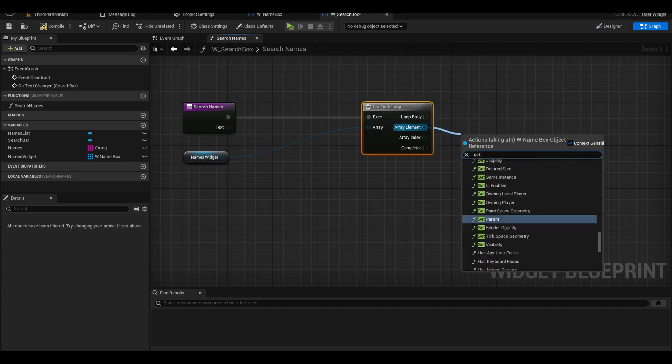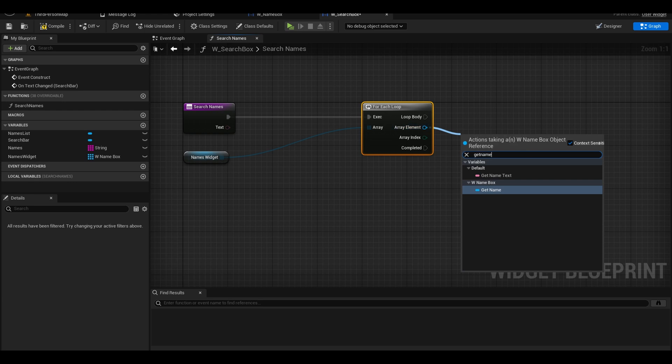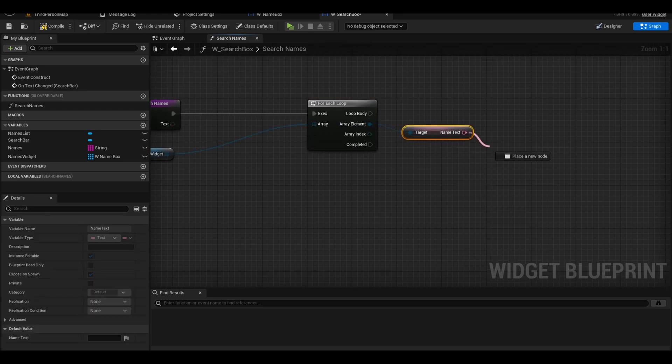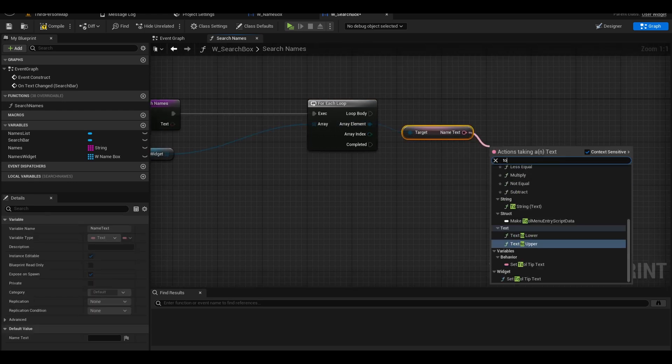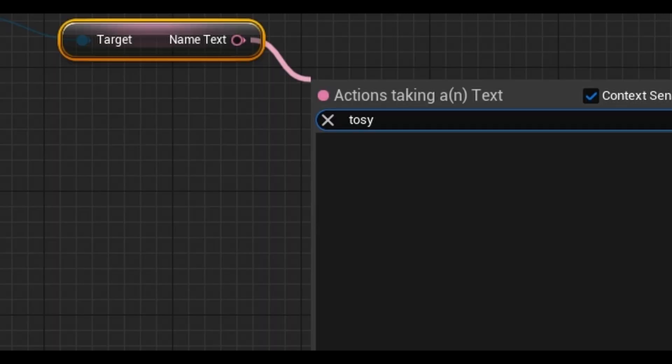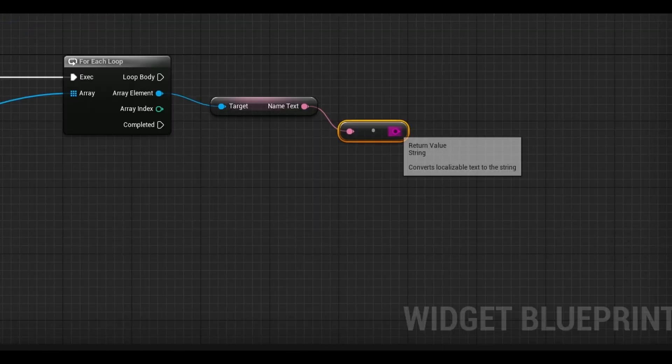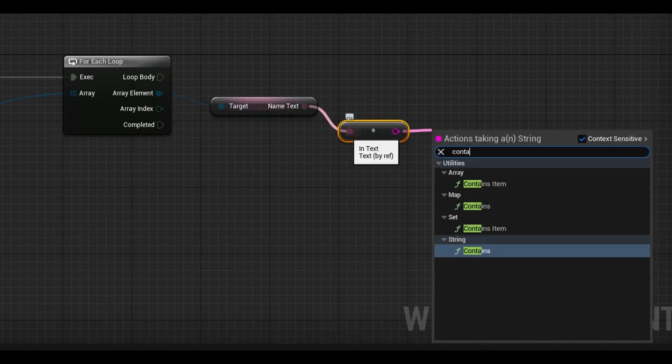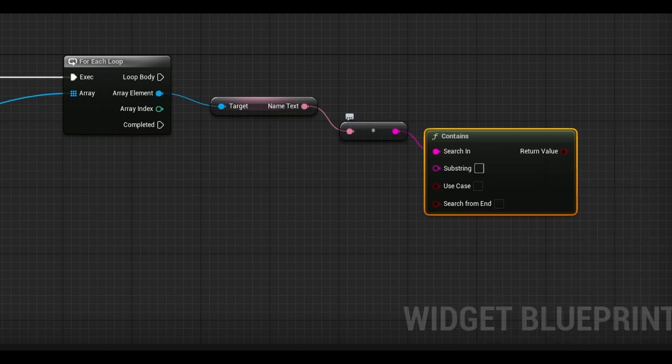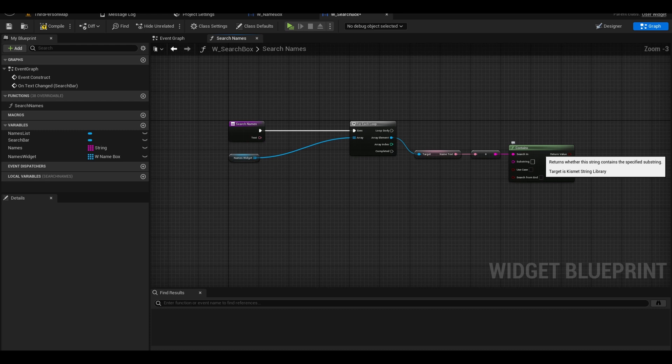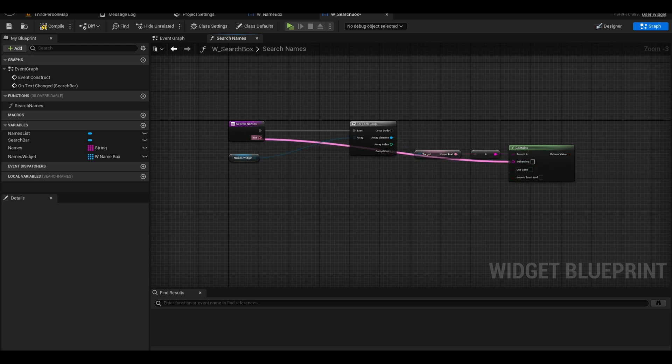Now from the array element, get the name text variable. We want to convert this to string since string type have more nodes that can be used. Search for the contains node. This is our alternative to the compare with get substring logic that we used in the old tutorial. Connect substring into the text input.